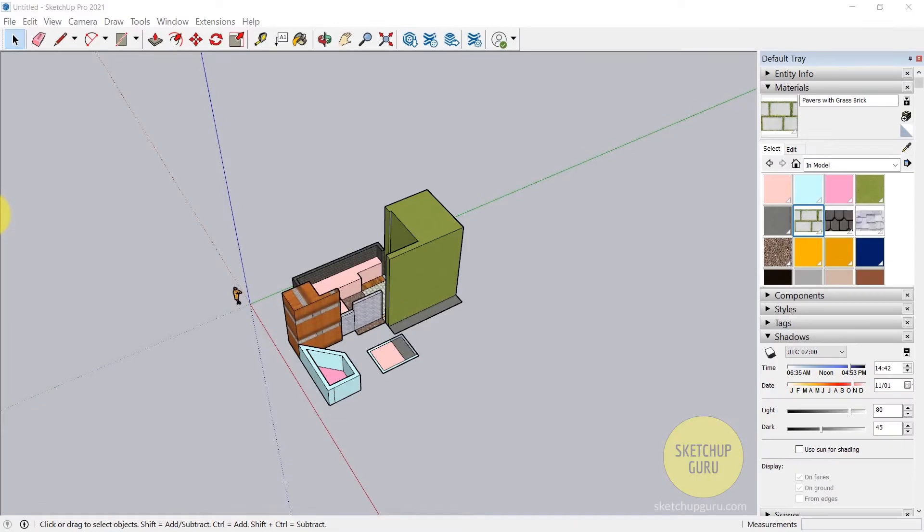Hey guys, now before we jump into the modeling of our room, we need to save this model, which is super important. I forgot to mention that in the previous video.